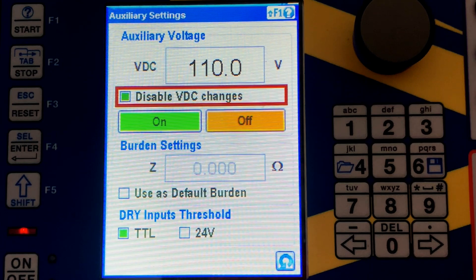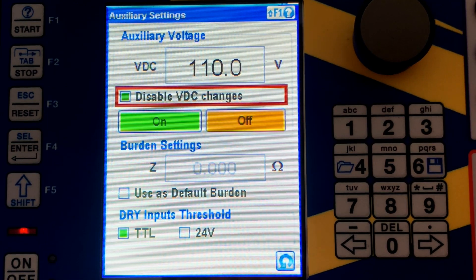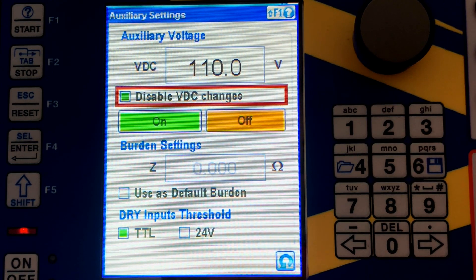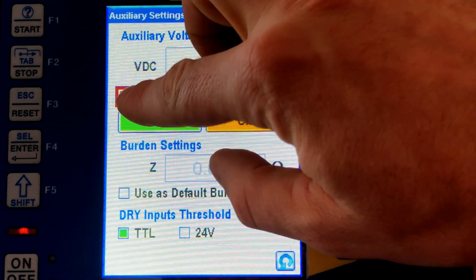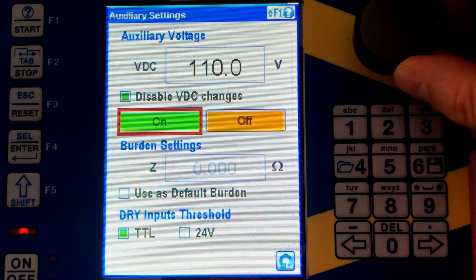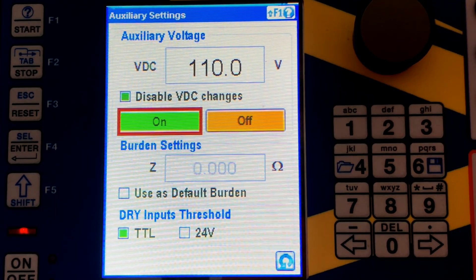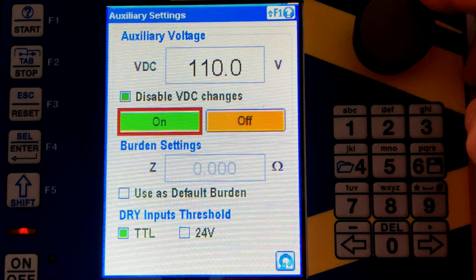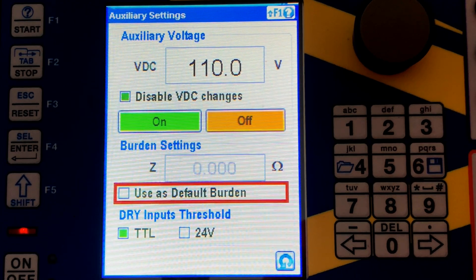With 'disable VDC changes' checked, the DC voltage remains on the output regardless of whether you stop, start, or reset the test, or whether you enter or exit the application. This is very useful if you are testing a multifunctional relay where you first check measurements in manual mode, then do overcurrent tests, then distance tests. Once you've checked that option, you can click on and your relay starts. Moving on, we have burden settings — when generating current or voltage, this shows the impedance of your measurement circuit.